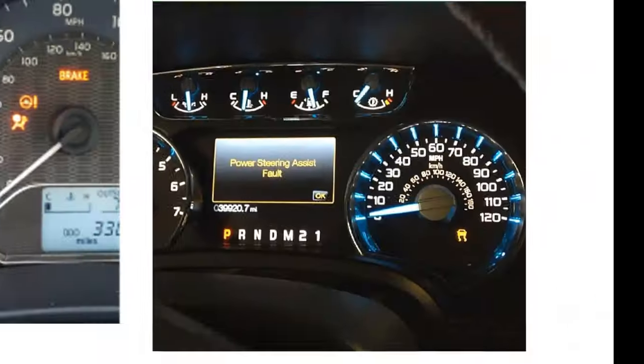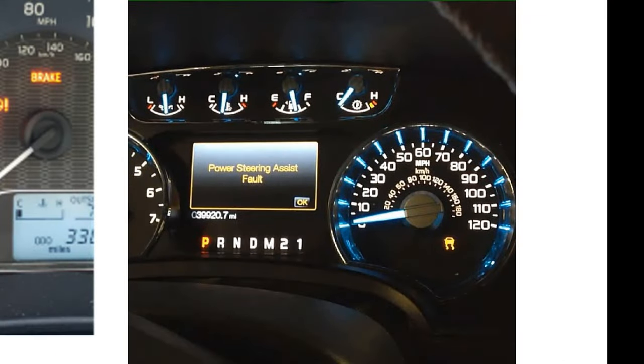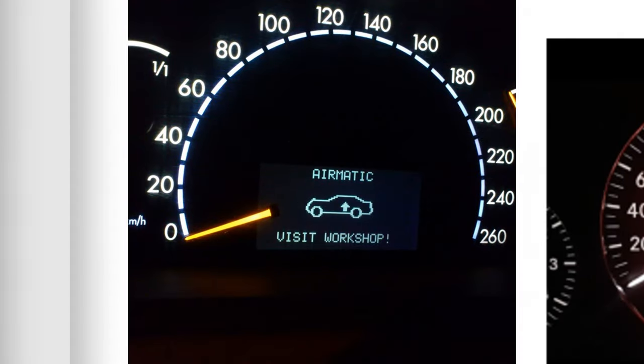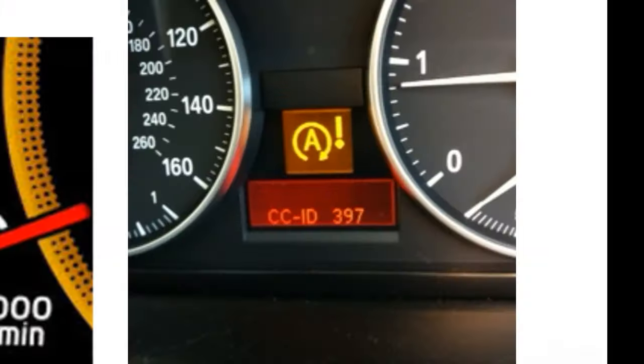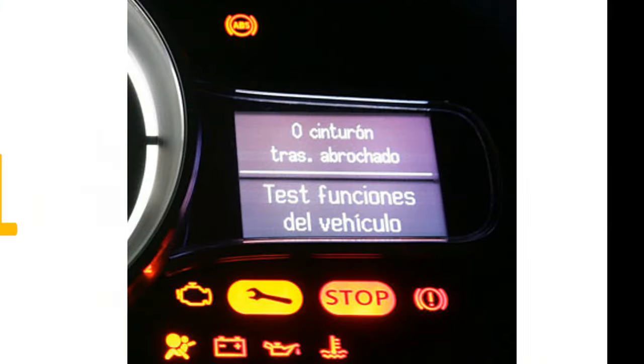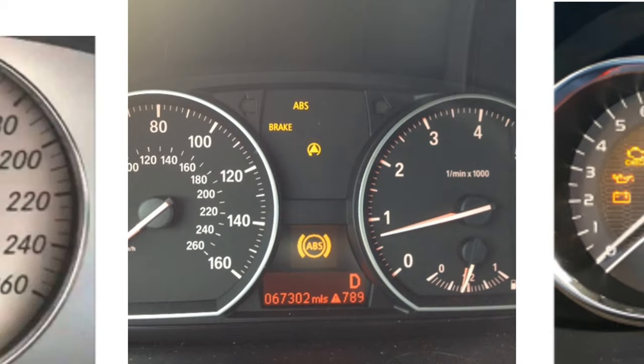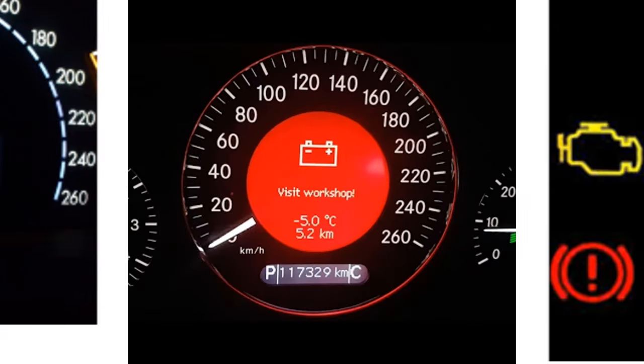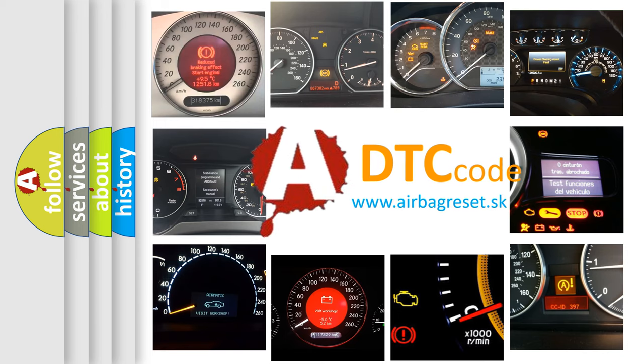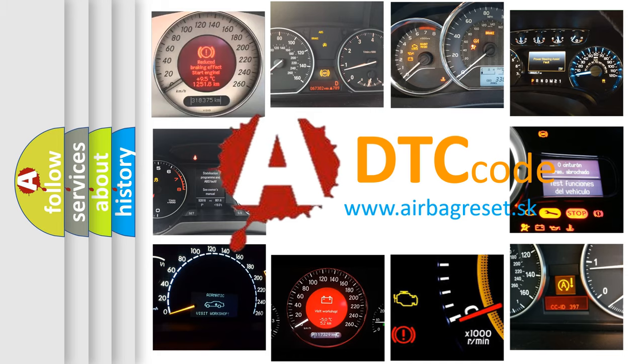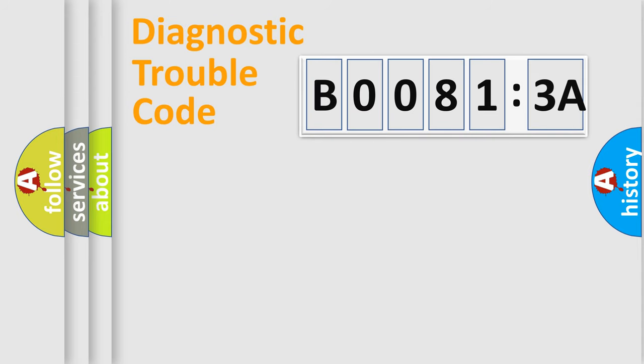Welcome to this video. Are you interested in why your vehicle diagnosis displays B00813A? How is the error code interpreted by the vehicle? What does B00813A mean, or how to correct this fault? Today we will find answers to these questions together. Let's do this.